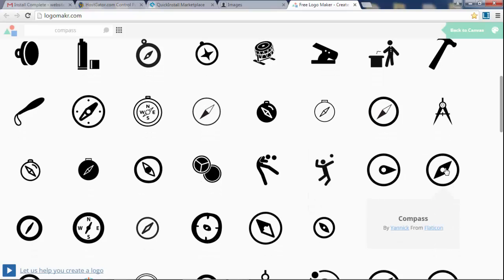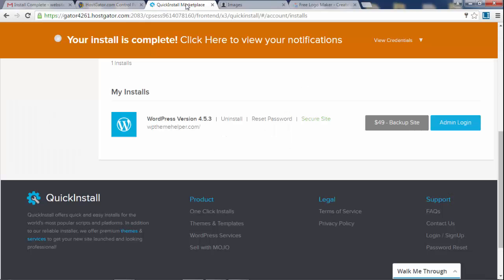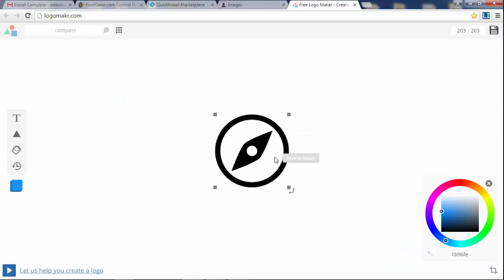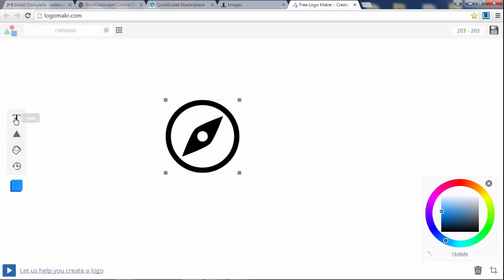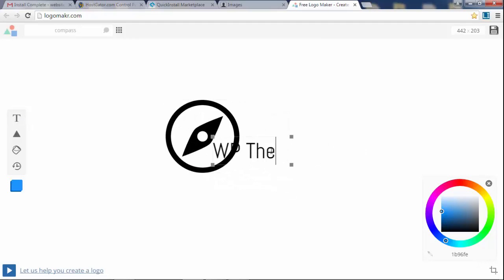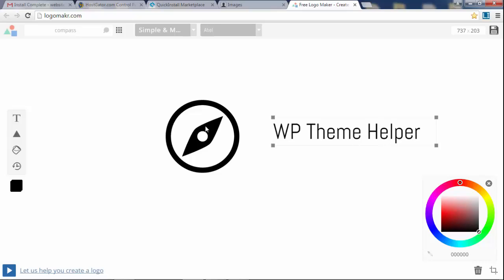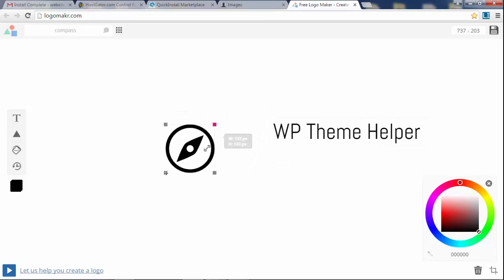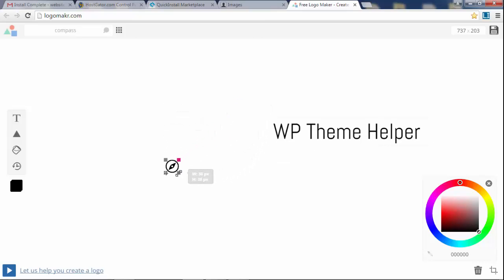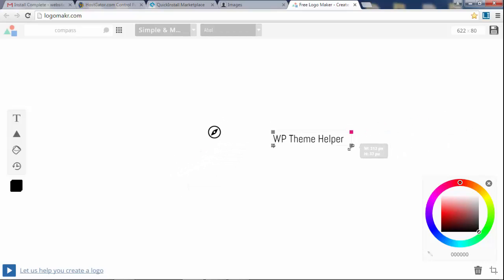I've already found an icon that I like and I'm just going to search for it right now, it's called compass. And it's this guy right here, I'm going to click on that. Now the website that I'm going to be building is hosted on a domain name called WP Theme Helper.com, so I'm just going to use that as my logo. I'm going to click on text and I'm going to type in WP Theme Helper and I'm going to make this 35 pixels in height.